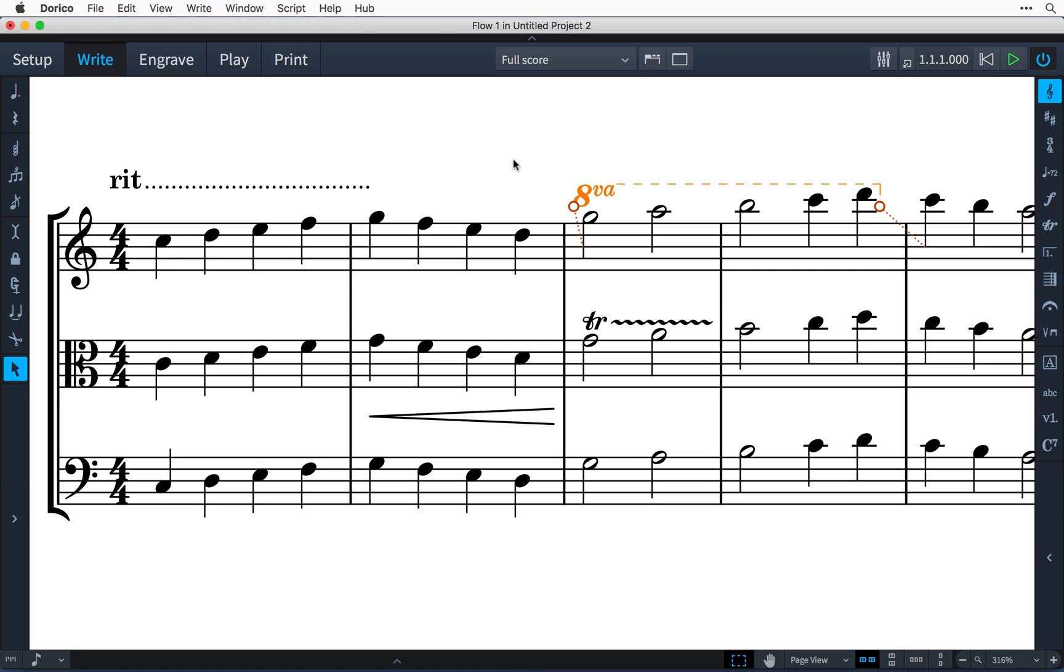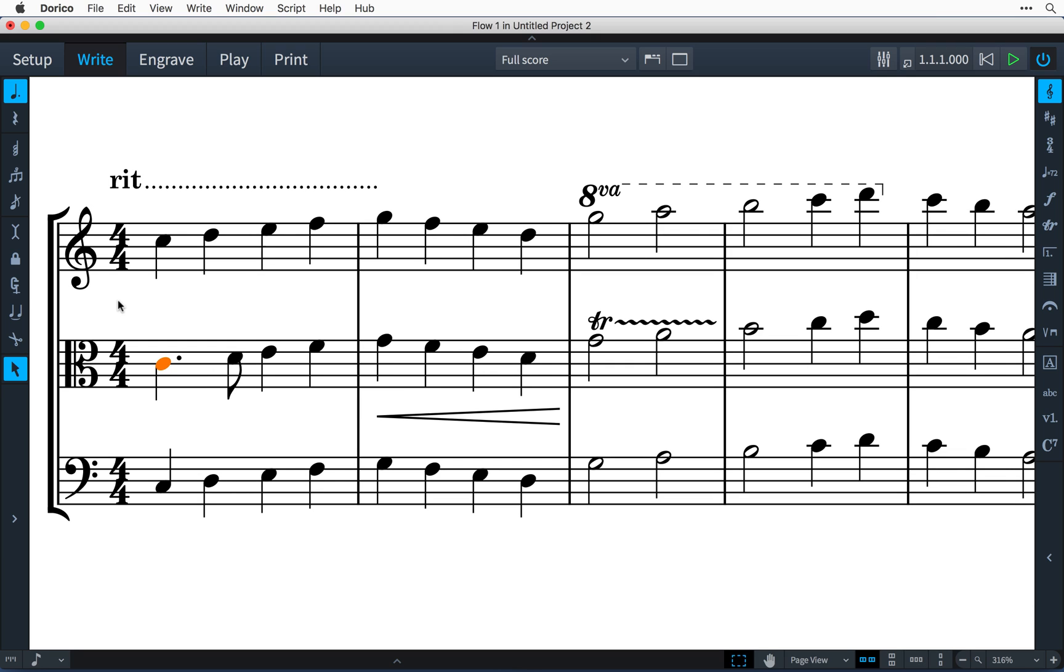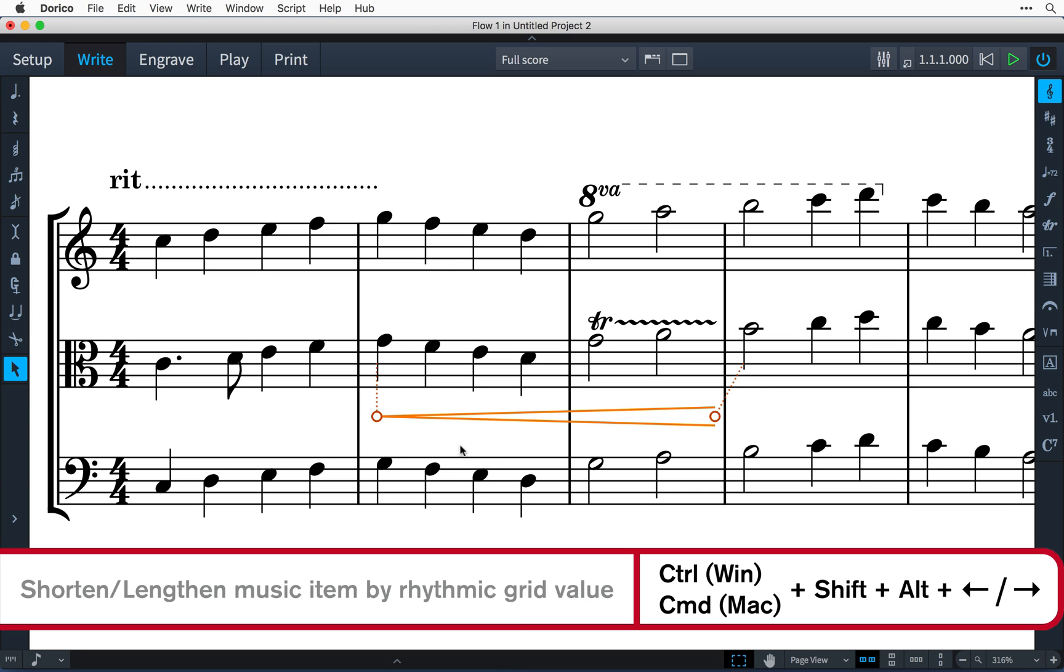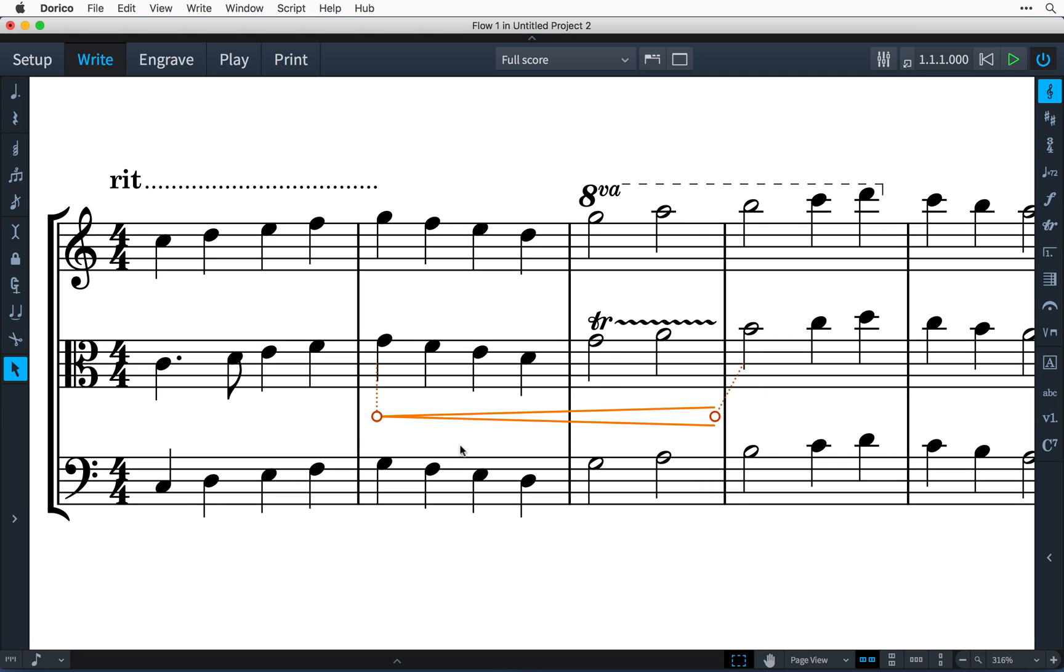For example, my rhythmic grid is currently set to the default of an eighth note. If I select this quarter note and press the key command Shift-Alt-Right Arrow, it extends the length of the note by an eighth note. This works with all items that have a rhythmic duration, and again, adding Control on Windows—that's Command on Mac—will lengthen or shorten the items by the value of the rhythmic grid.